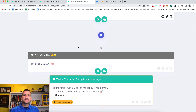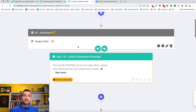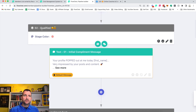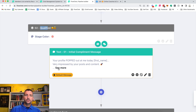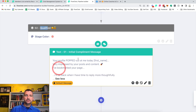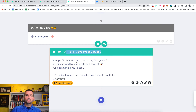So when people are qualified, what is the message that we want to send to them? You can see here — this would be the message we'll send those people: 'Your profile popped out at me today.'